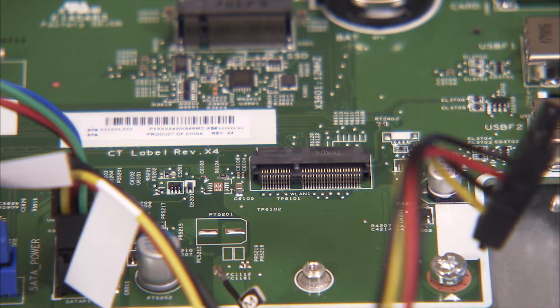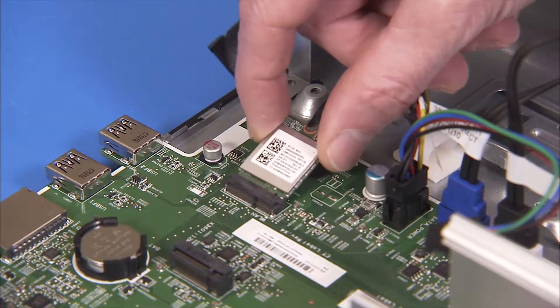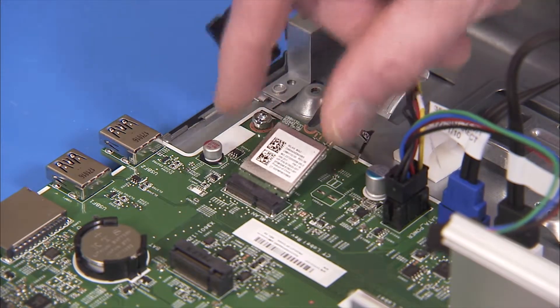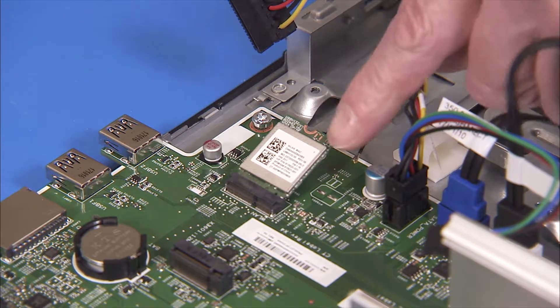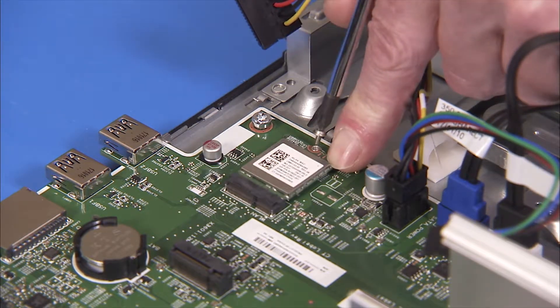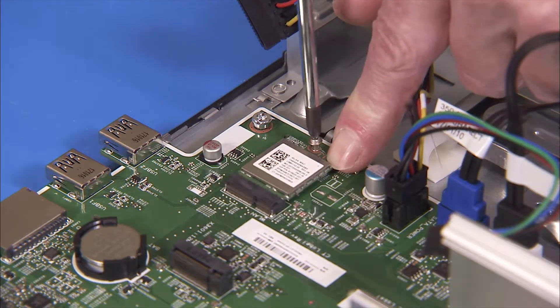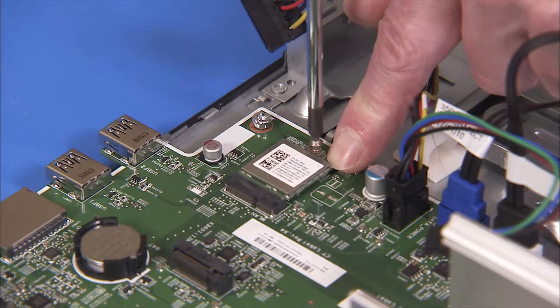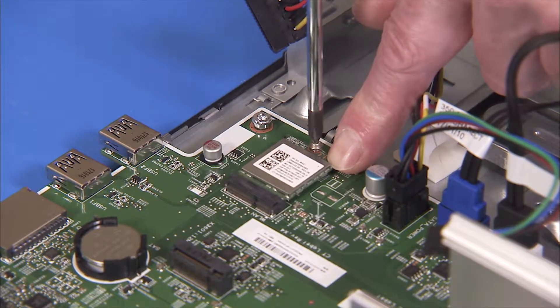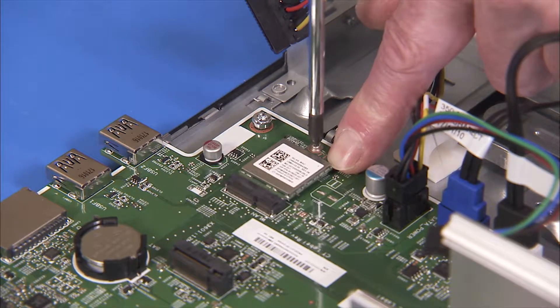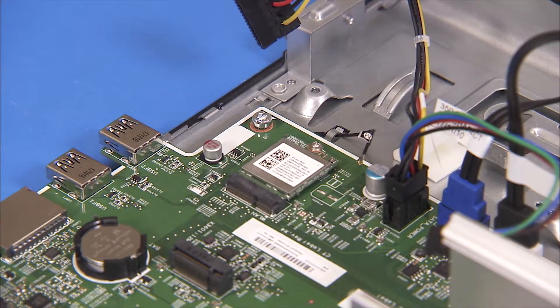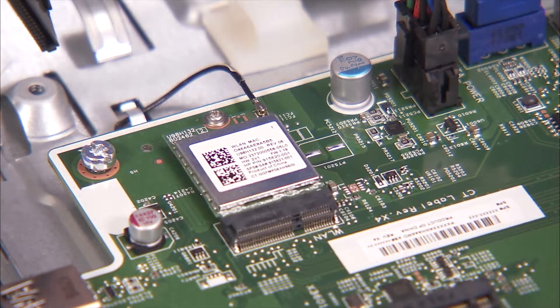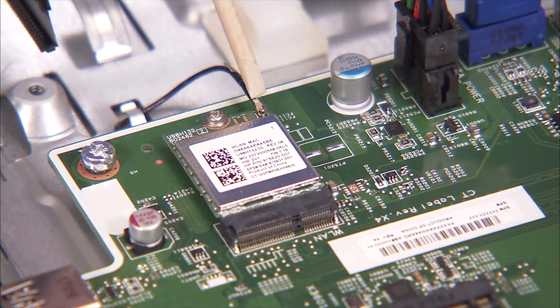To replace the wireless LAN board, angle the board into its motherboard socket at a 30 degree angle and press down. Hold it down while replacing the Philips number one screw. Replace the antenna connector to the board.